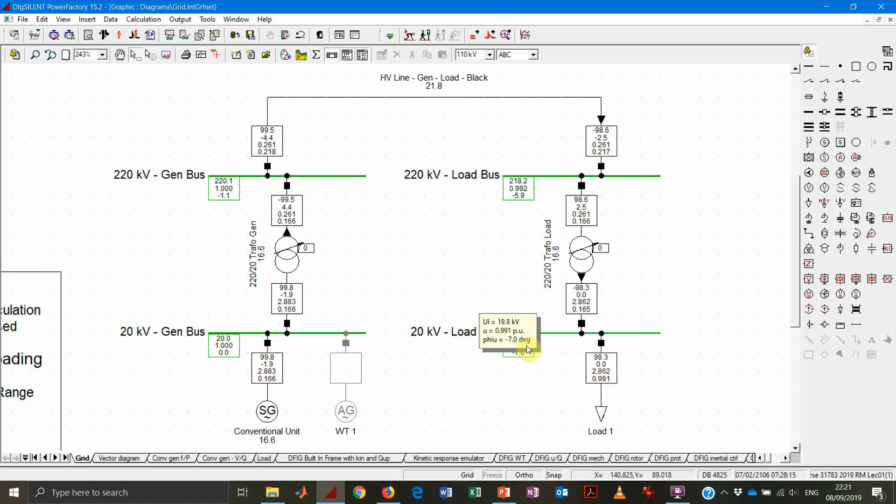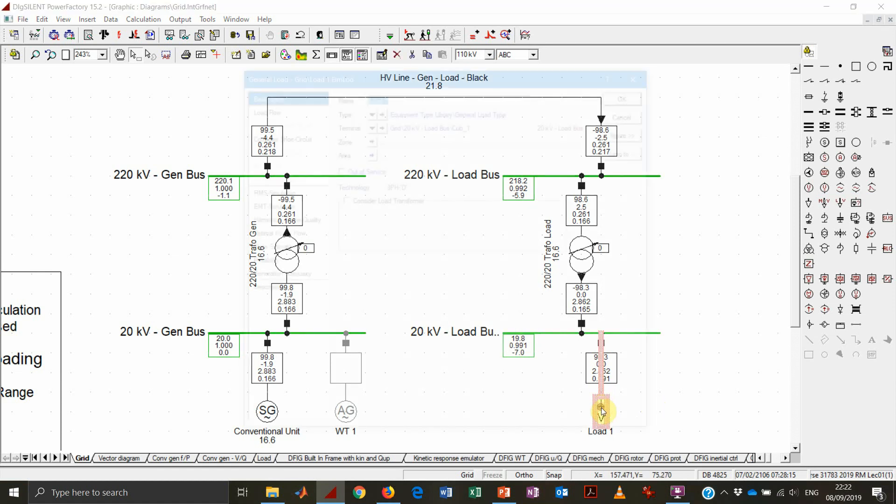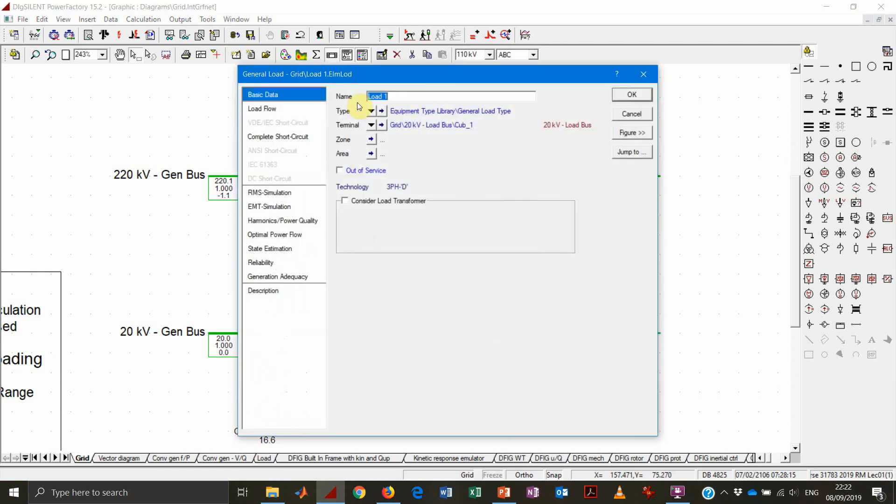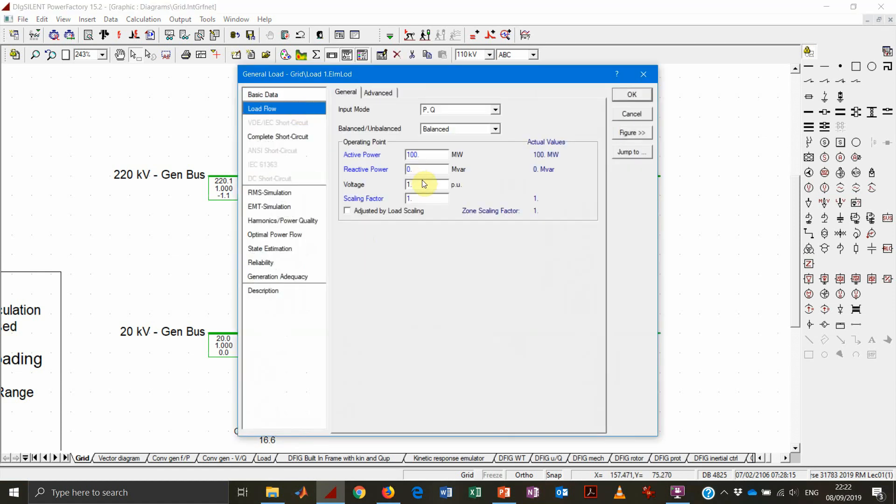Let's see also what's going to happen in the moment we add some reactive power consumption as well.